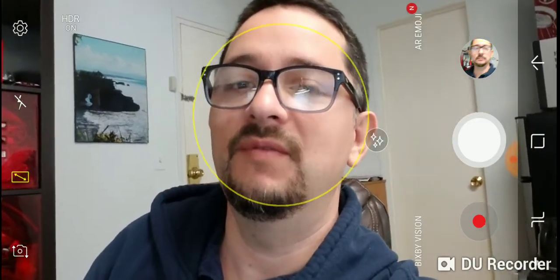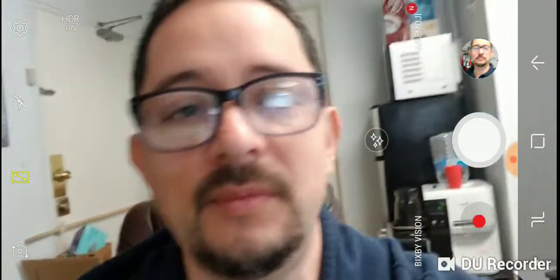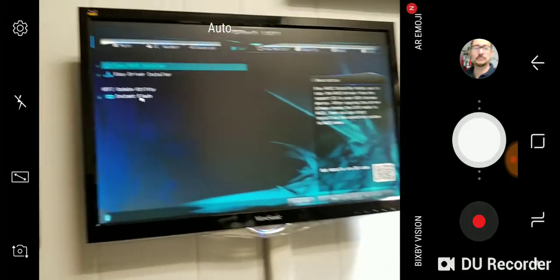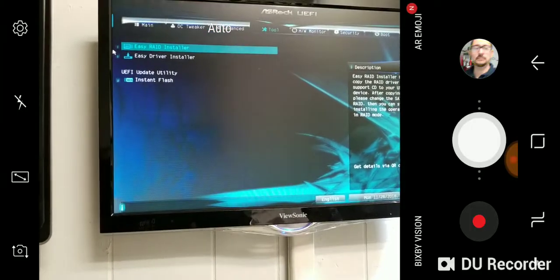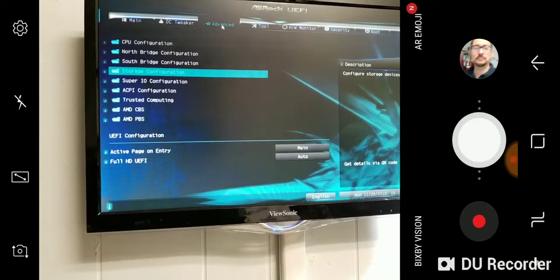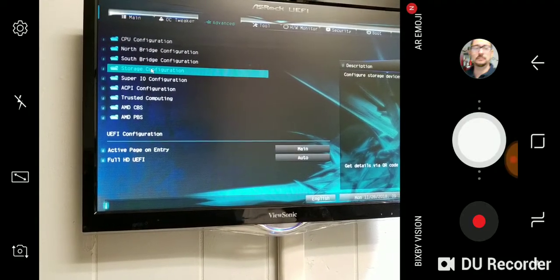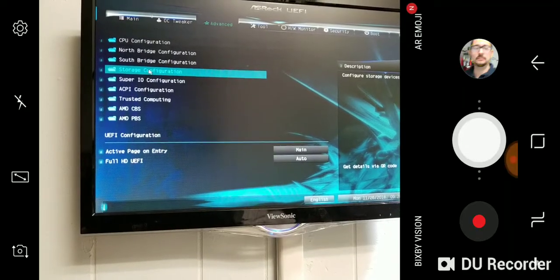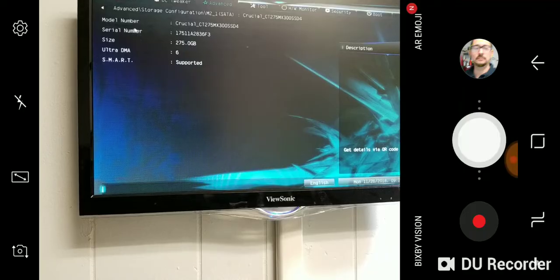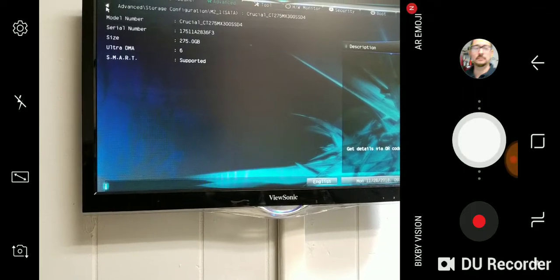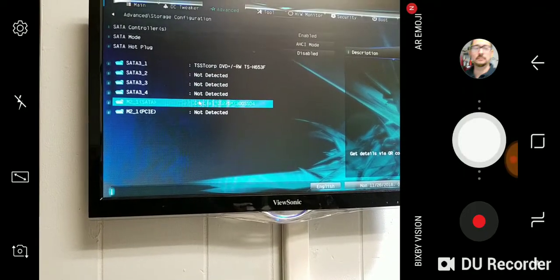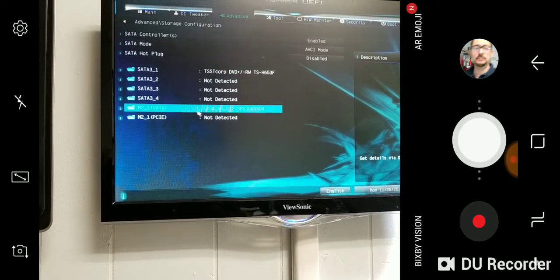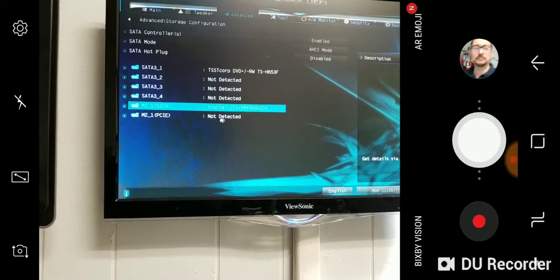We went into the BIOS. Let me show you real quick - this is the BIOS. Under Advanced, if you go to Storage Configuration, where it says Crucial, it was actually saying not detected. So how was I able to make the motherboard detect it?